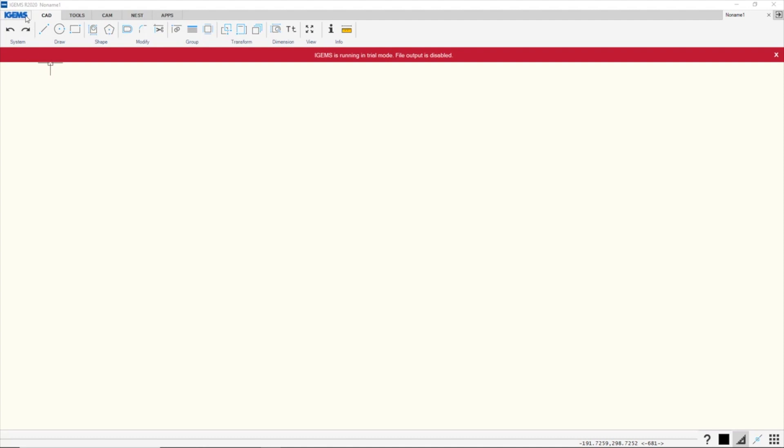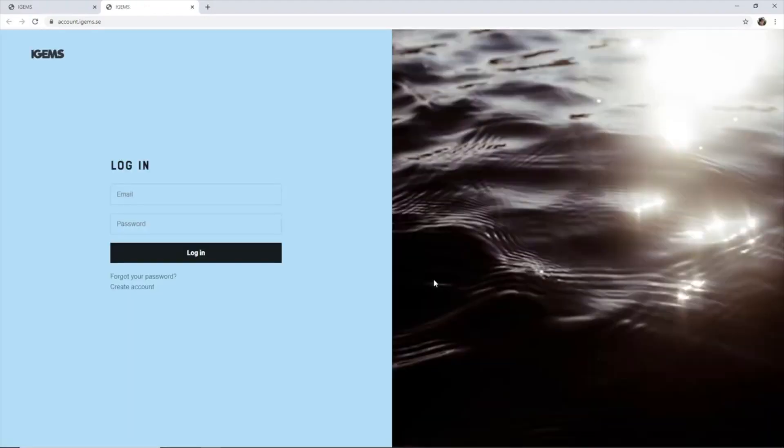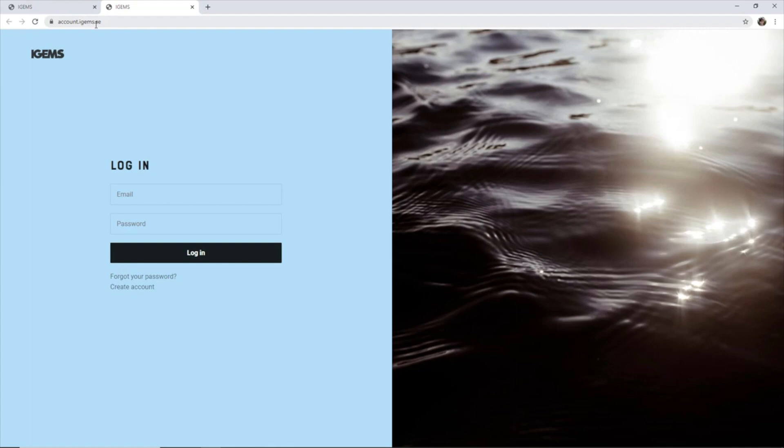So I want to go to iGems subscription, and you see we don't have anything activated here and we do have internet connection. So I can click on login and that will take you to account.igems.se, which will replace license.igems.se.